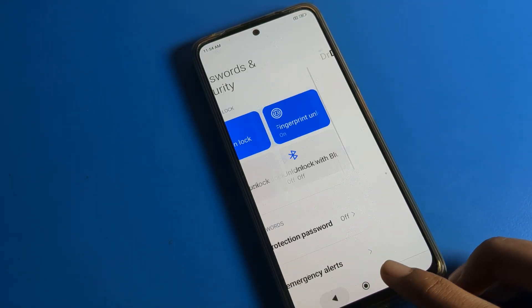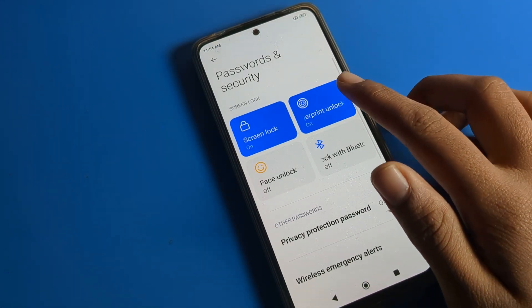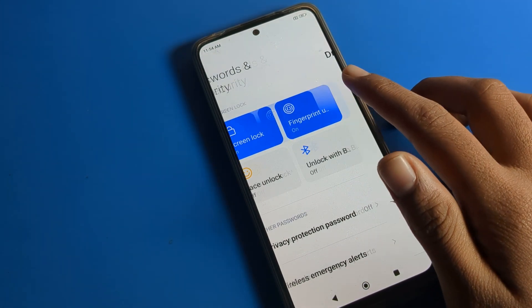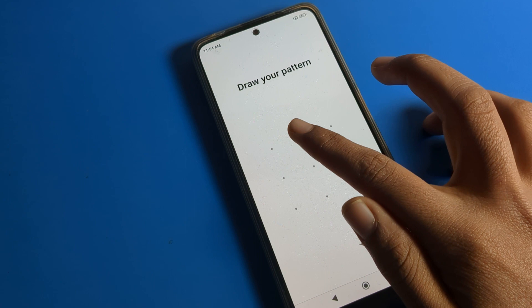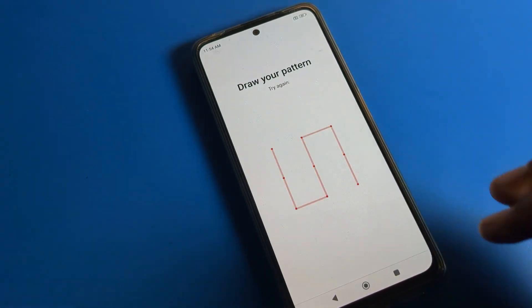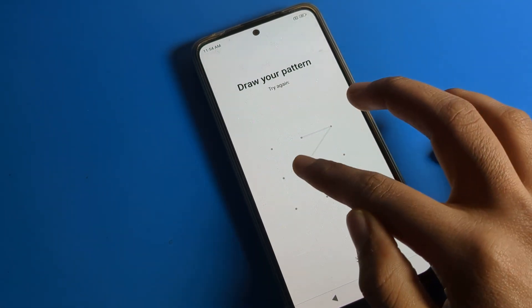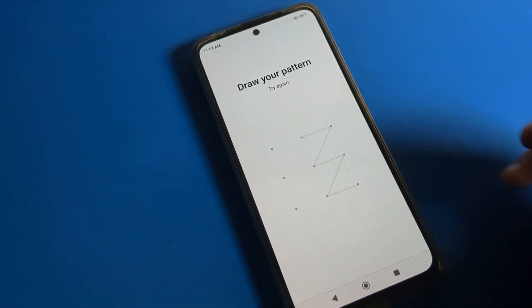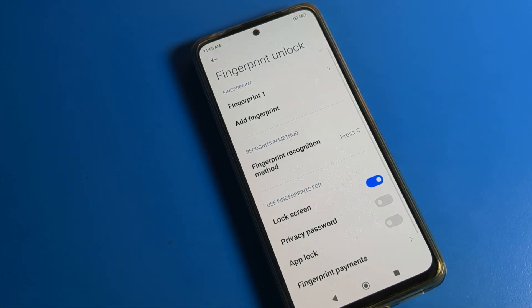Now click on the fingerprint lock setting and draw your pattern or enter your PIN. I will draw my pattern lock. After that, as you can see, your fingerprint settings will open.